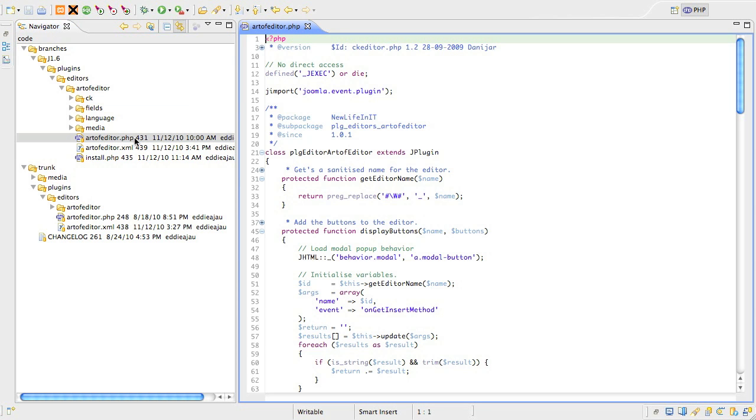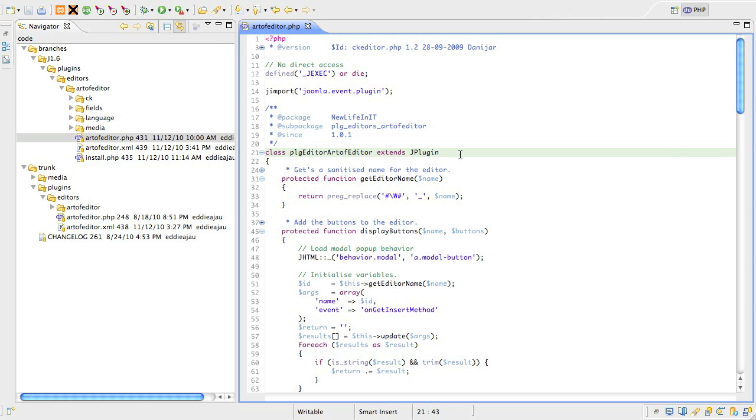The code for your plugin should be done using a PHP class extended from JPlugin. If you're doing it this way already in 1.5, then there's no further changes you need to do except where event names have changed in 1.6, and there are a few of those. For more information on the event name changes, see the Joomla documentation wiki.